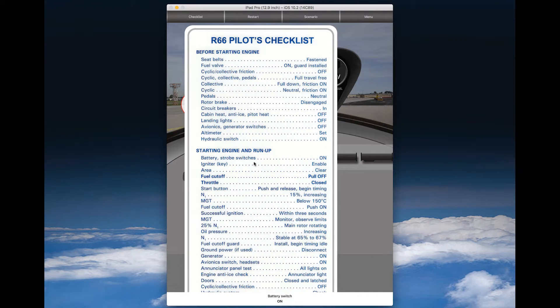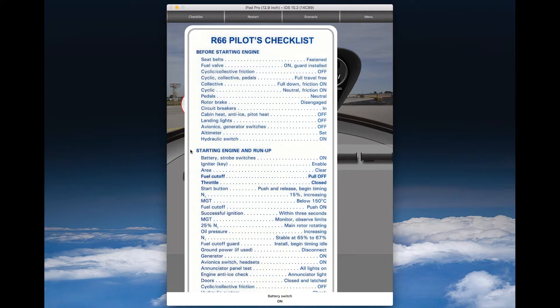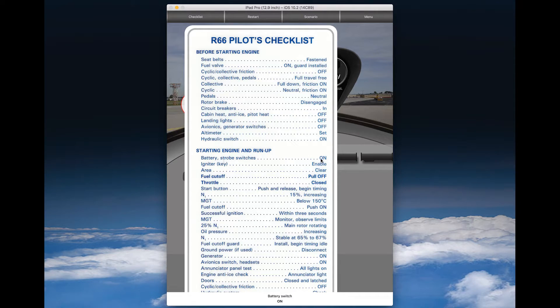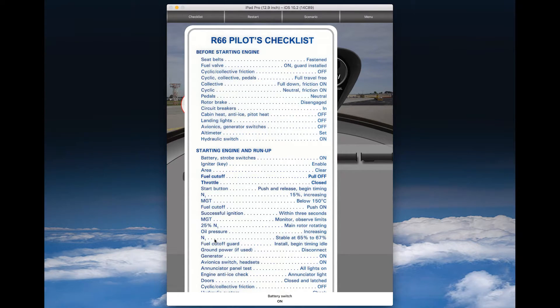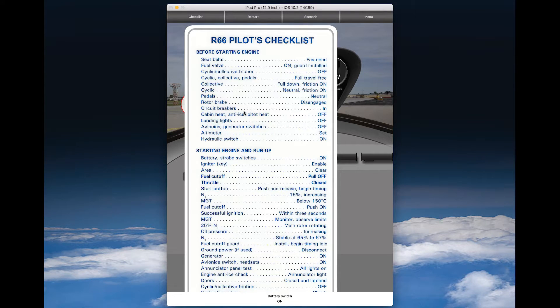The free version of this app starts here with the starting engine and run up checklist. Battery strobe switches on, and goes all the way through N1 stable at 65%, so you can go through a complete start-up procedure.